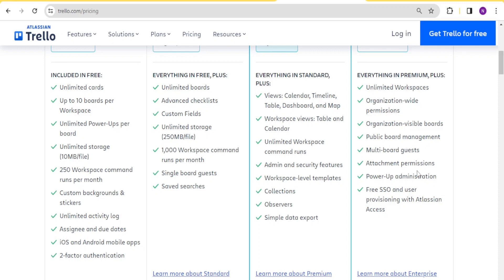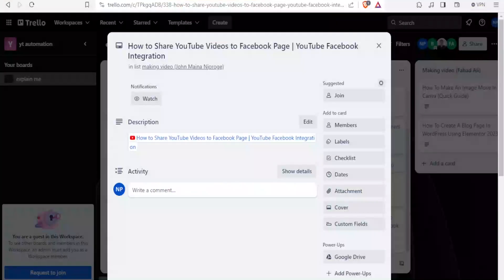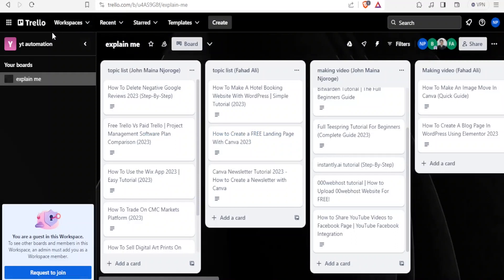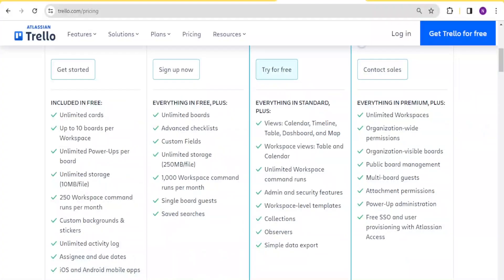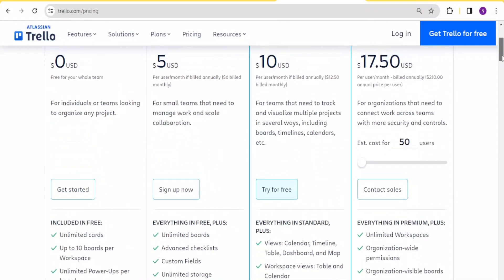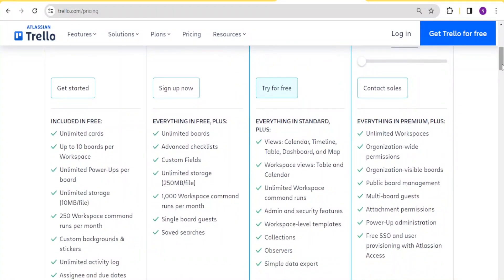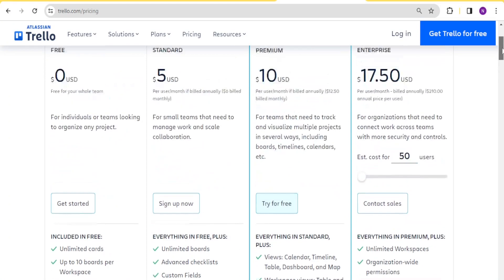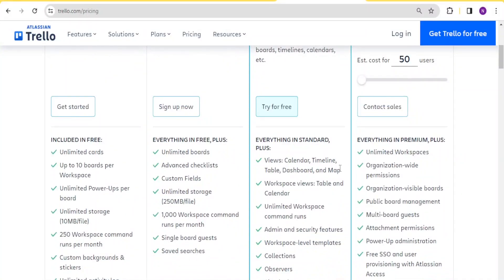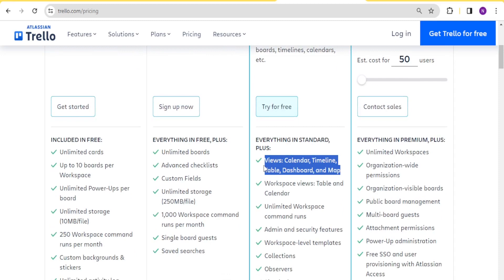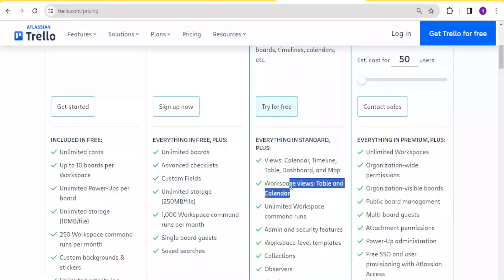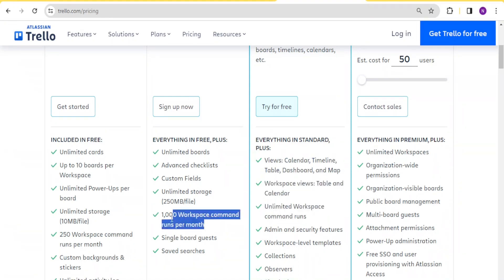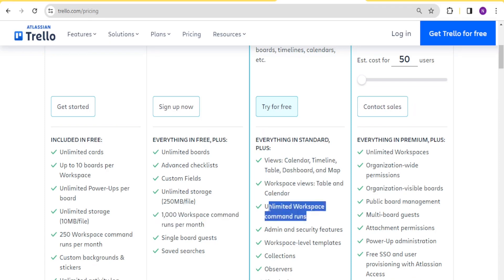In case you also want to have workspace view such as table and calendar, like if you come to my free one here, you notice I don't have any extra views here, I would want maybe to have a calendar view on top here and all that. You notice that we cannot have that for the free one and we cannot also have that for the standard one. So to have that calendar view or even timeline and dashboard and even a map, you will need to go to the third one which is premium that goes for 10 US dollars per month. With that, you can have a calendar view, timeline view, table view and even dashboard and map view. You can have workspaces view in terms of table or even the calendar. You'll also have unlimited workspace command runs. Remember the second one here was giving us a thousand, but with this one you will have unlimited workspace command plan.